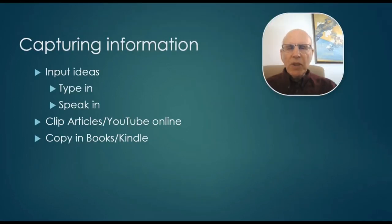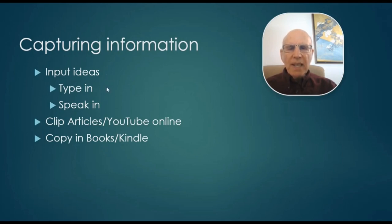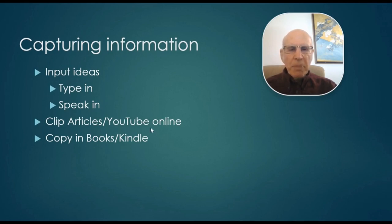So let's get into the workflow. The first thing is capturing information. So we can input ideas by typing in, and we'll show how to speak them in. And then we can clip articles and copy in books.